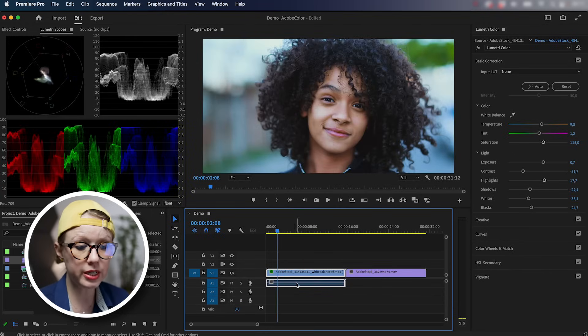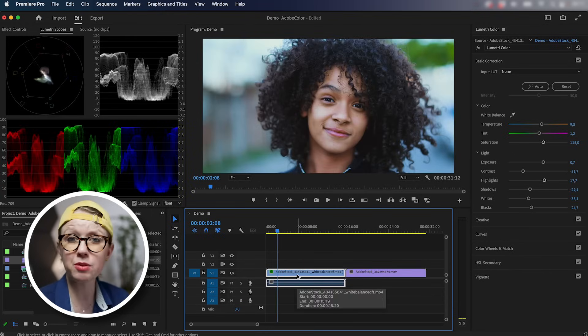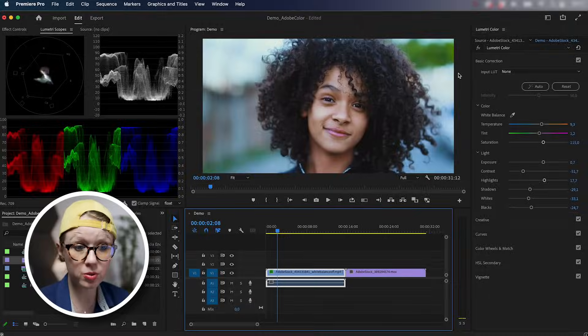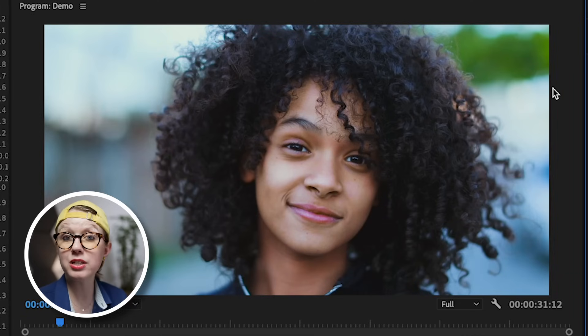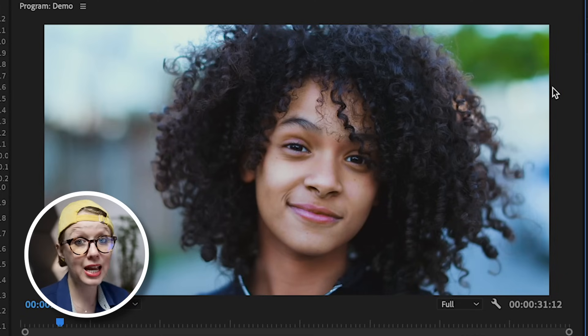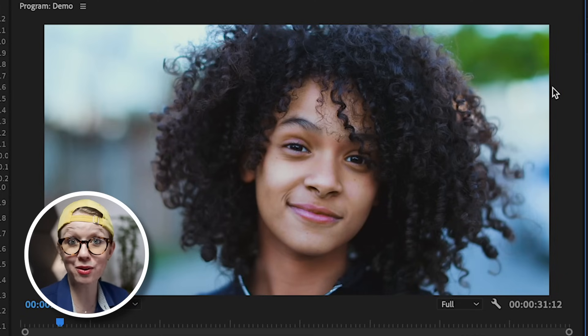So this shot is already corrected. I actually made another tutorial already on how I corrected it. So this was the before and this is the after. You can see that I fixed the white balance and the skin tone. So definitely check out that video.